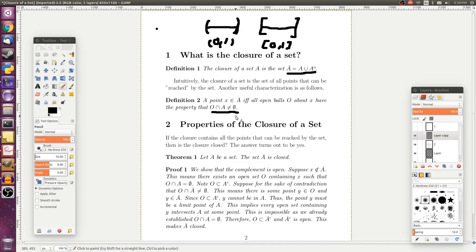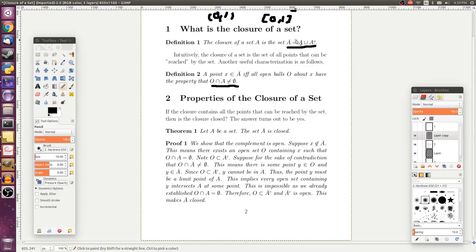One thing we can ask is: if the closure contains all the points that can be reached by the set, is the closure itself closed? In our example, when we took the open set and included its limit points, we ended up with a closed set. The answer turns out to be yes — if we let A be a set and take its closure by throwing in all of its limit points, then A closure is going to be closed. To show this we can use a result from the last video.